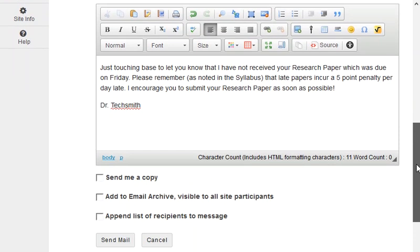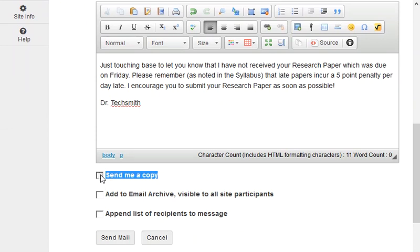At the bottom, there's an option here to send me a copy. We recommend that you check this box. Sakai does not maintain a sent items folder like your email program does, but if you check this box, you will receive a copy for your records via email.